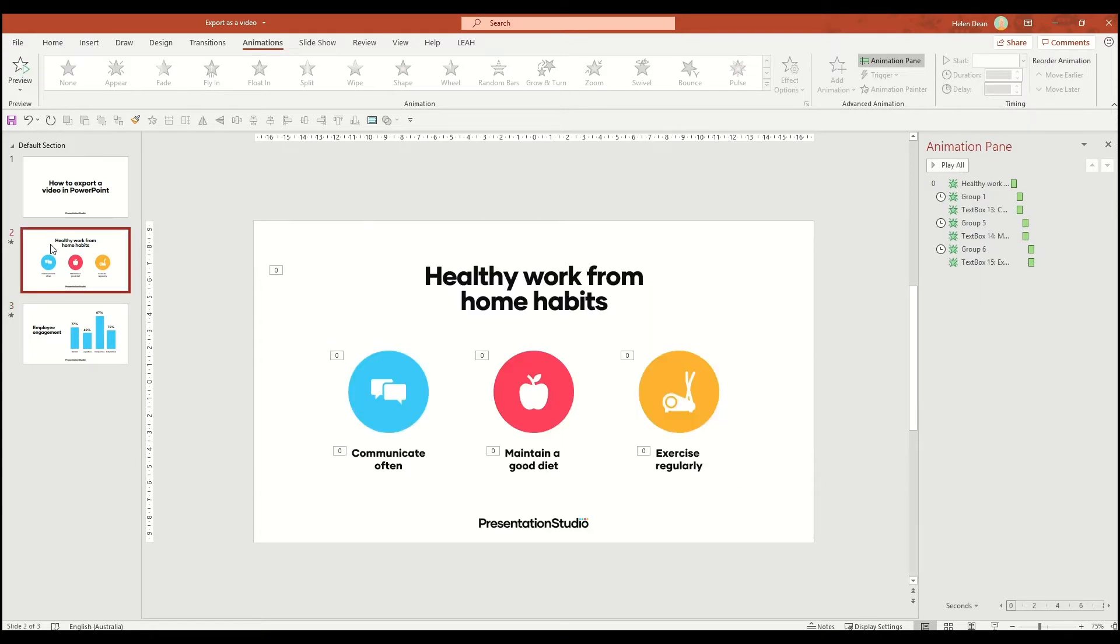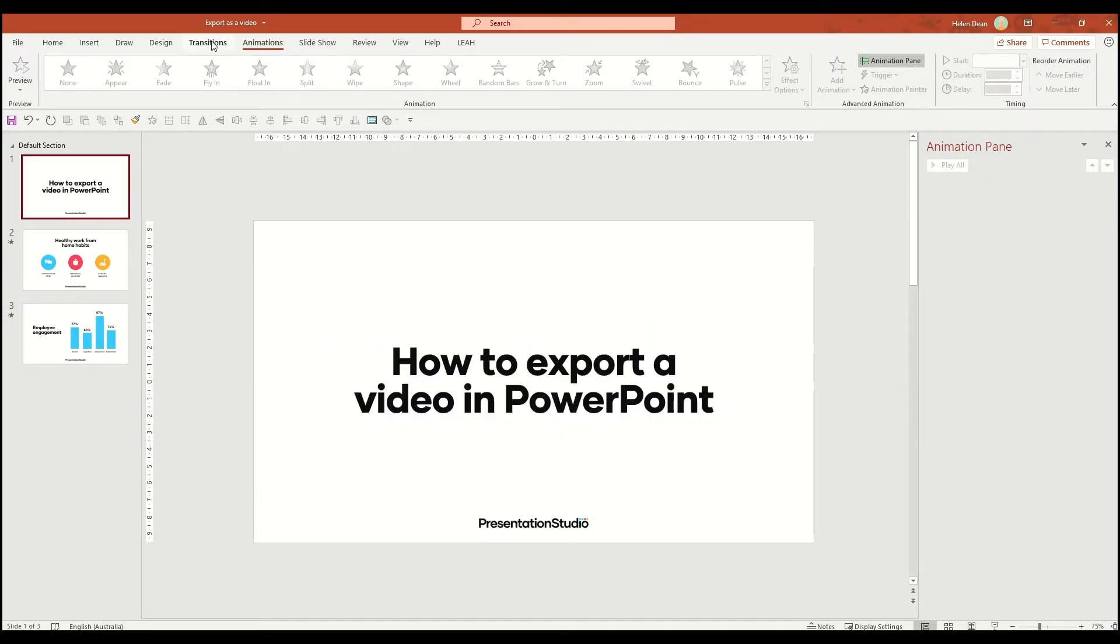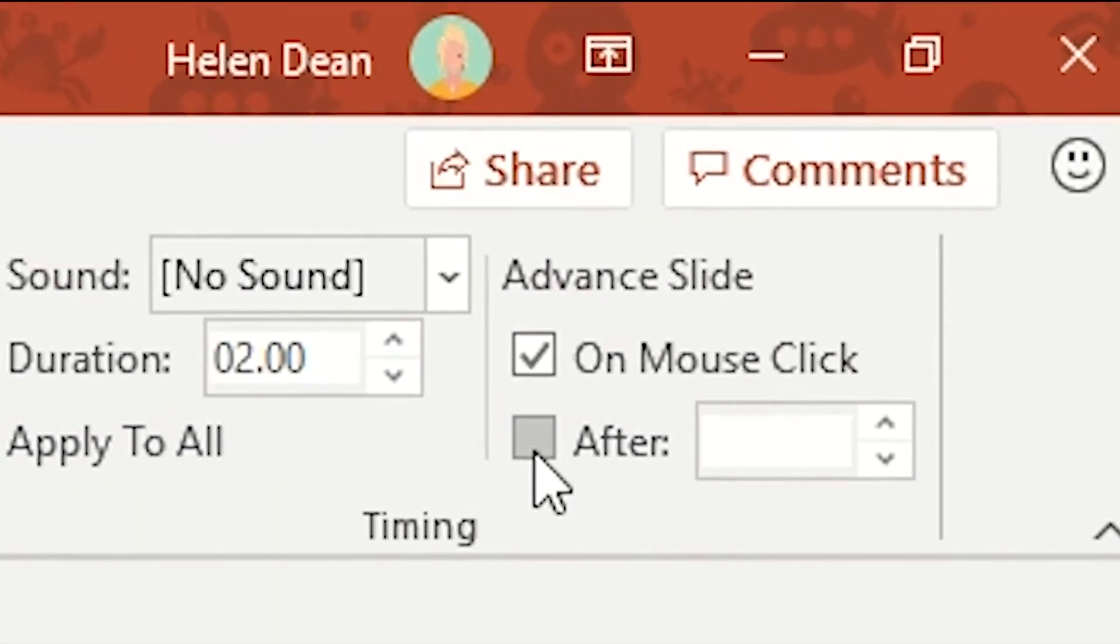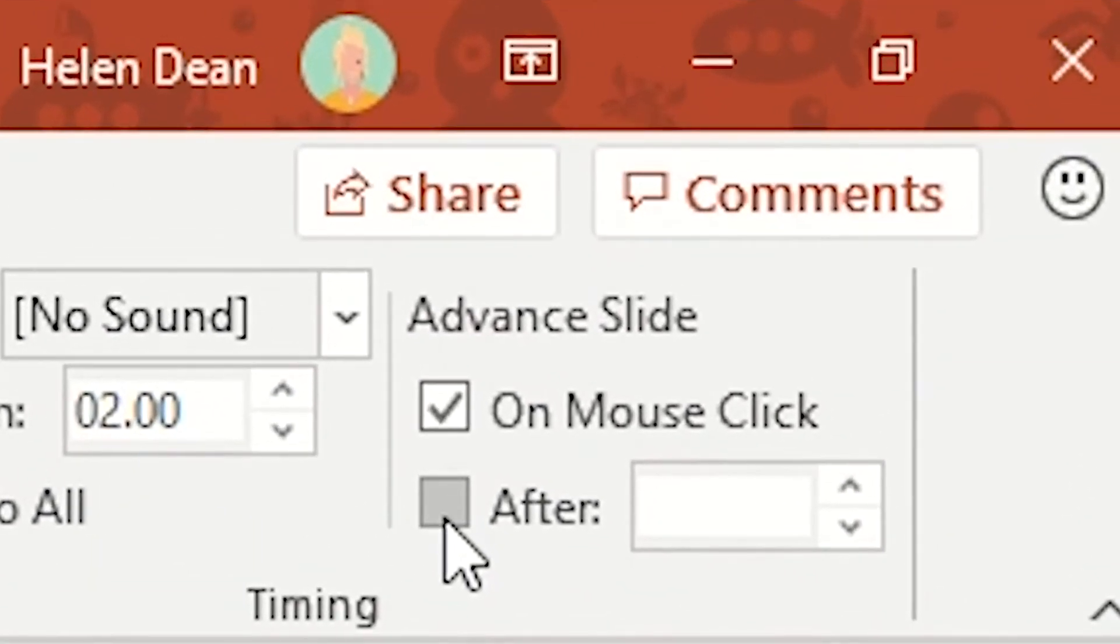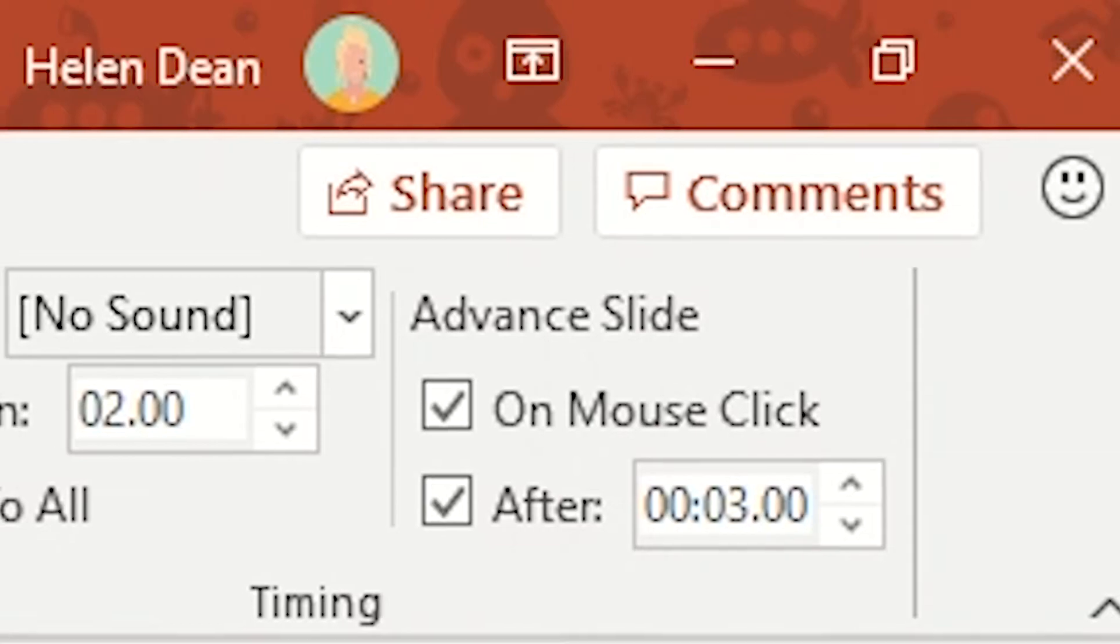When you're happy with your animation, you can also manipulate your transition time, the move from one slide to the next. Head to the transitions panel and under advanced slide here on the top right, select the after tick box. Then you can add a number of seconds that your slide will stay on screen for before it moves on to the next.